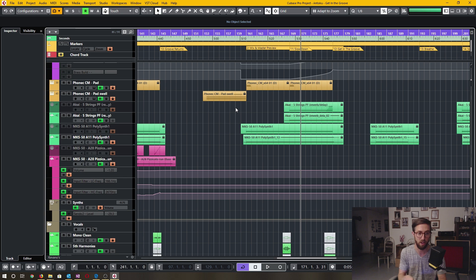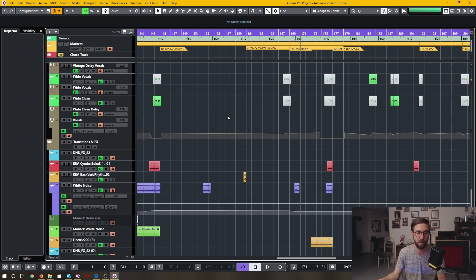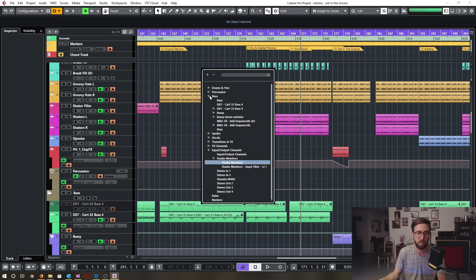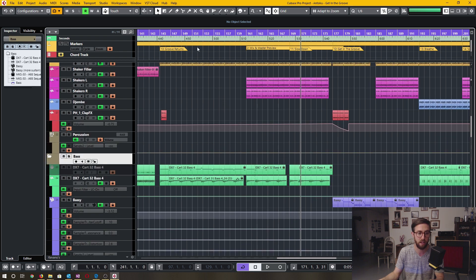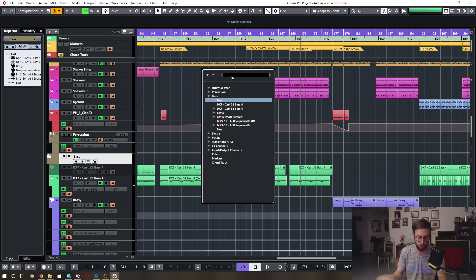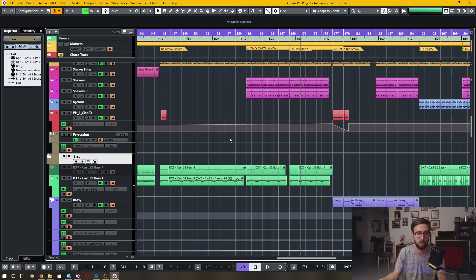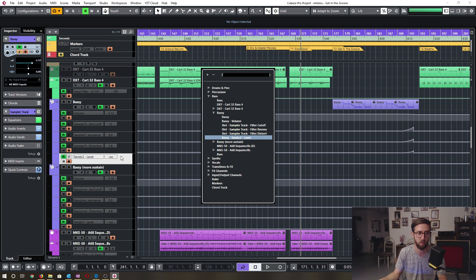One function I absolutely love: if you have a gigantic project, hit Control+F on a PC and you get a whole list of all the different tracks. Let's say I wanted to get to the bass — I click Control+F, click on the bass section, and it goes and finds it, moving the project to that specific area. You can also search for things here. It includes tracks as well as any automation lanes.